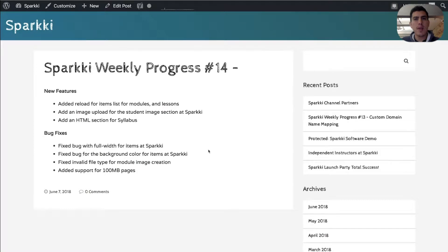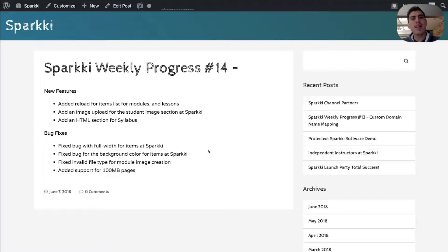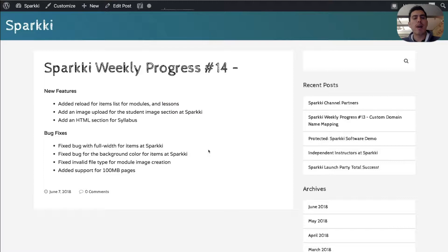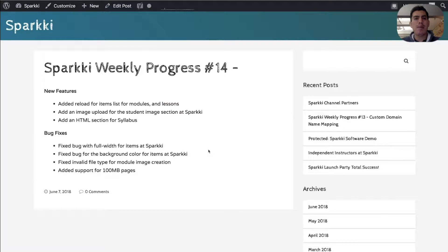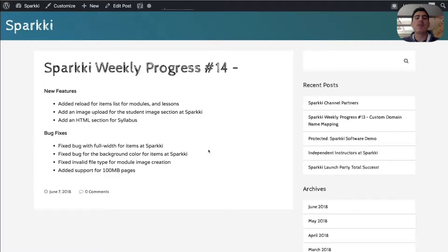Hey everybody, this is Rick from Sparky. I'm here to give you Sparky's weekly update progress number 14 and this one we're going to be talking about specifically the syllabus section that we have created. I'm going to be sharing with you some of the things we've accomplished last week and overall give you an update of some of the things that we're going to be working towards next week.